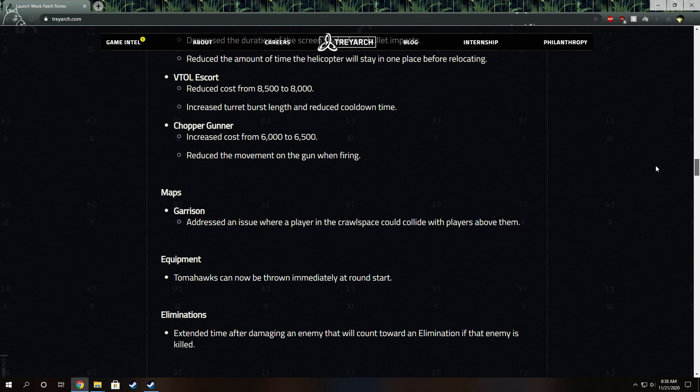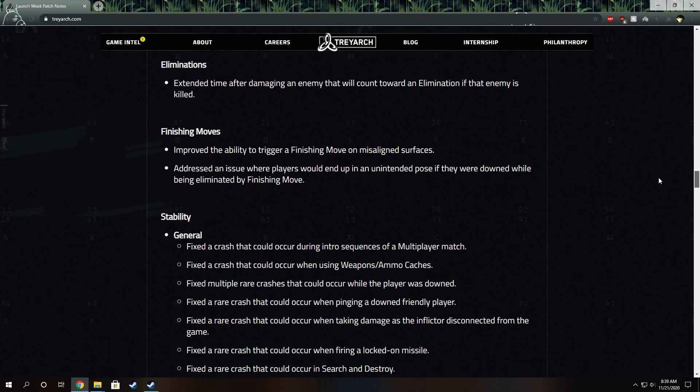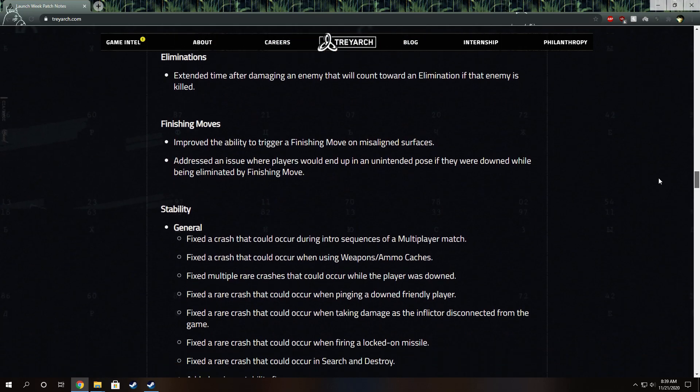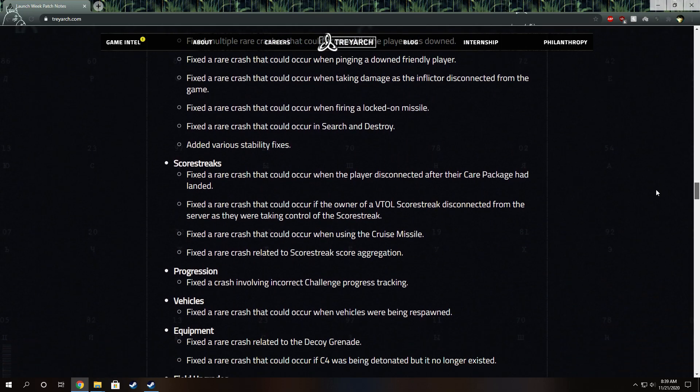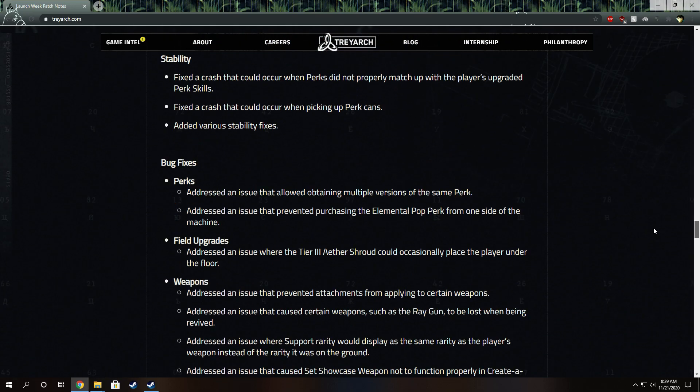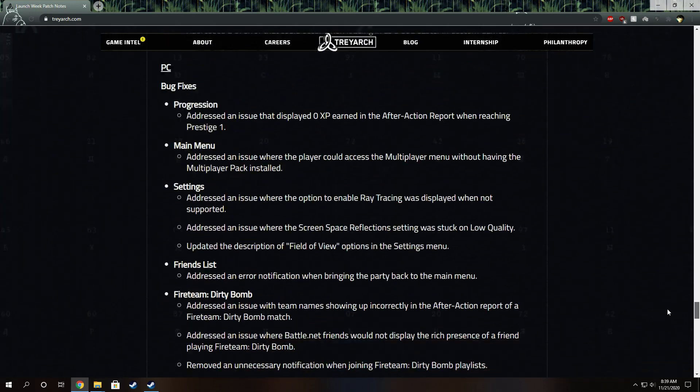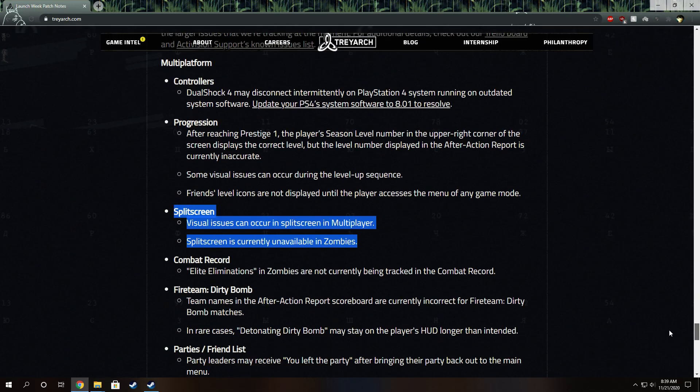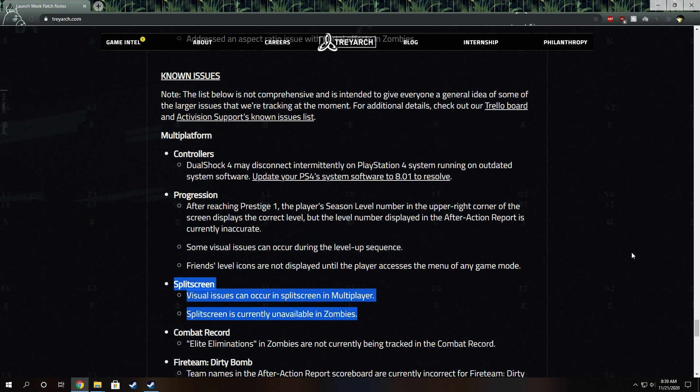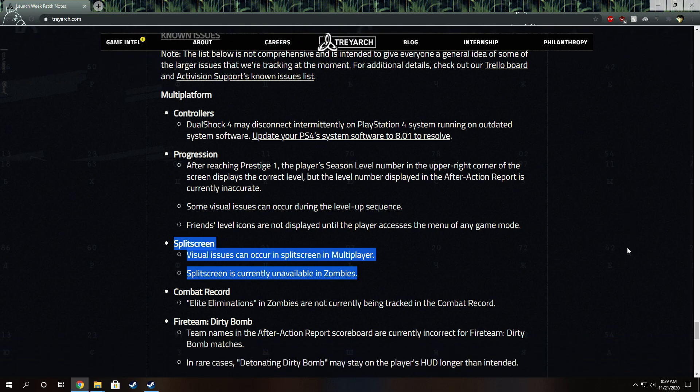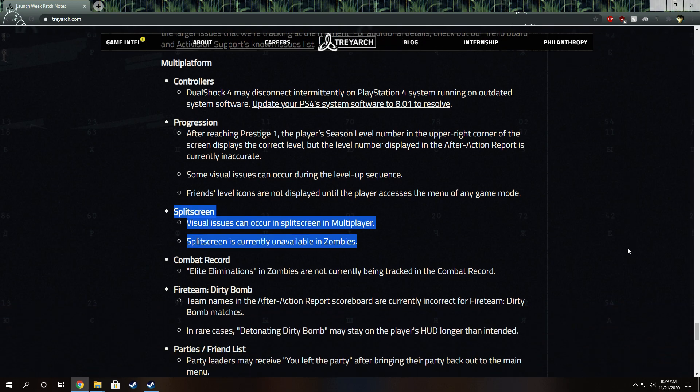It was like an 11 gigabyte patch, at least it was on the Xbox One X. But the most important thing for split-screen players is that Zombies is being added and they are currently working on it and the visual issues. Hopefully they're working on frame rate as well, a lot of things.